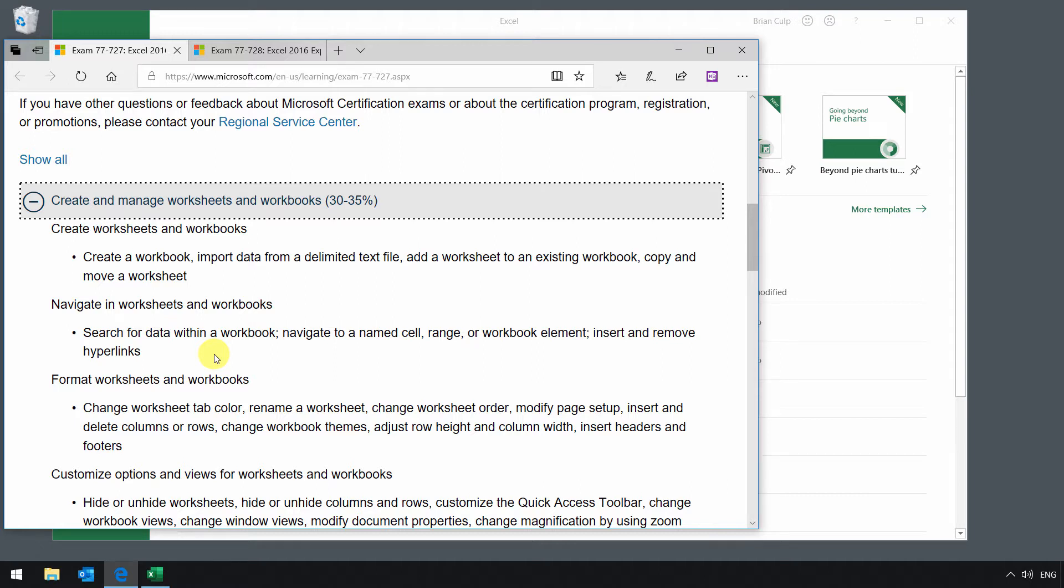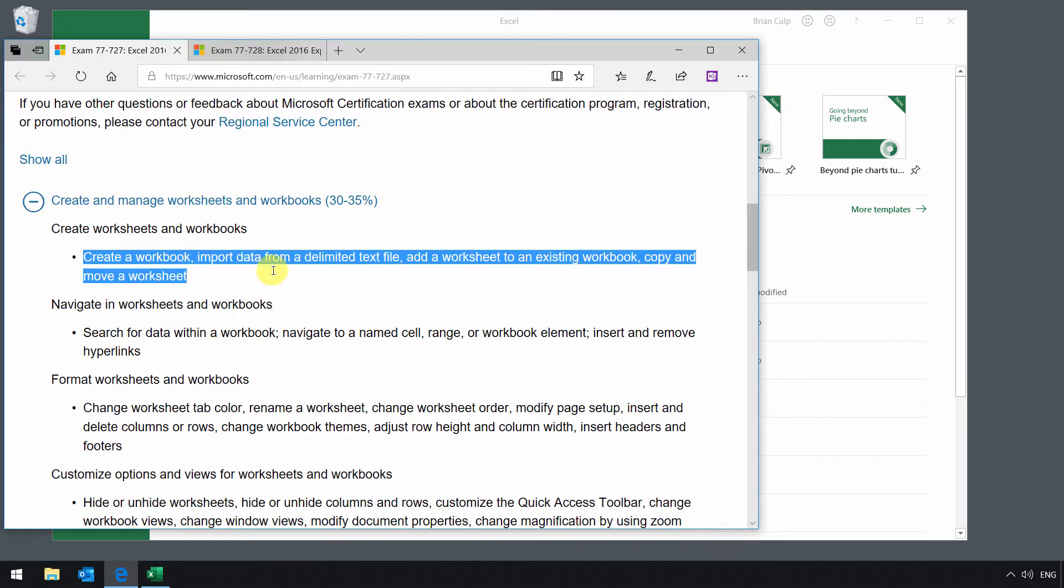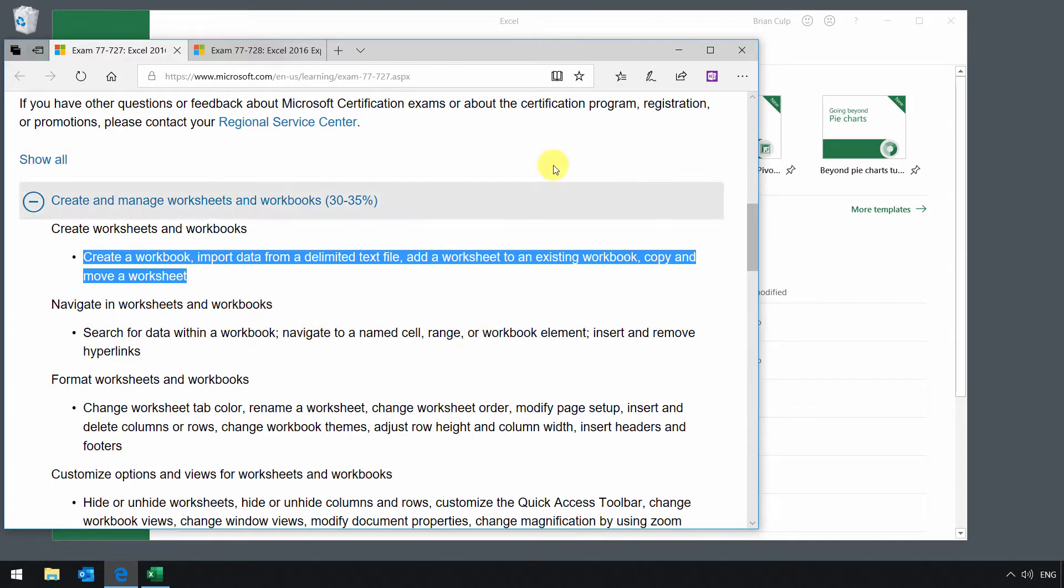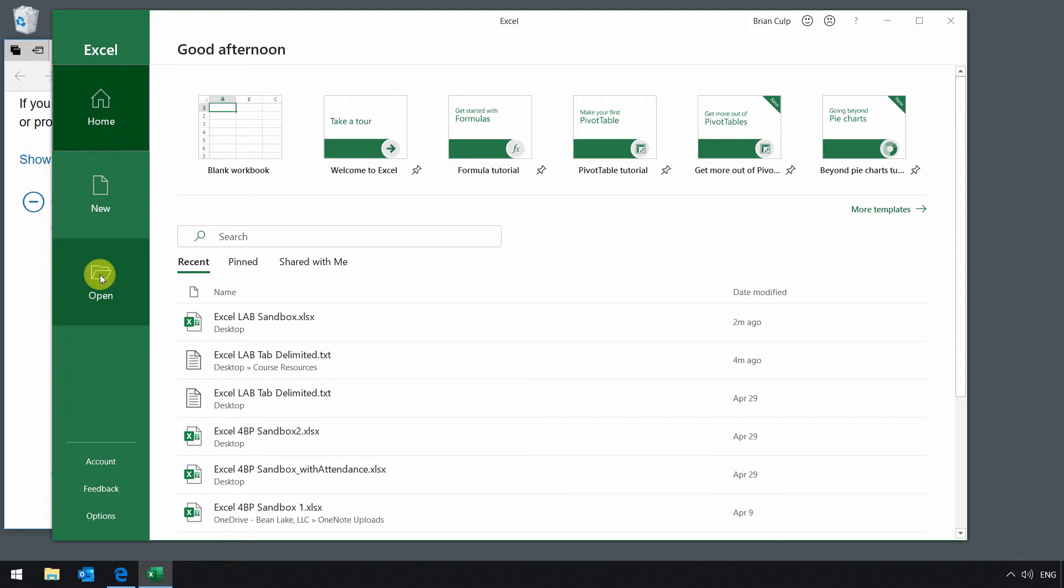Just do you understand the basic mechanics of using the application? So for most people, this is pretty low-hanging fruit, so there's no reason not to get this stuff right. So let's start with these objectives right here: being able to create a workbook, importing data from a delimited file, adding a worksheet to an existing workbook, and then copying and moving worksheets. If you open up Excel and you don't already have a file open, this is the interface you will see. You'll see three buttons on the left-hand side: home, new, and open.